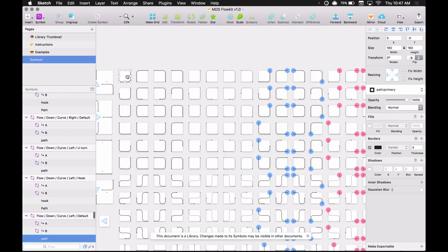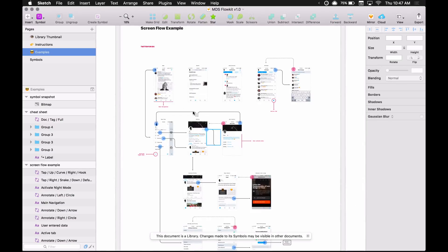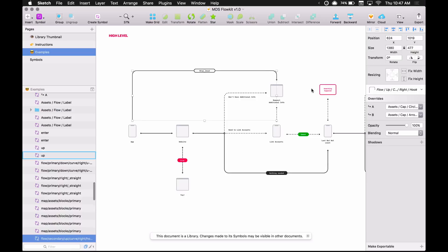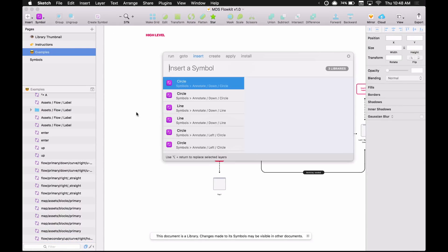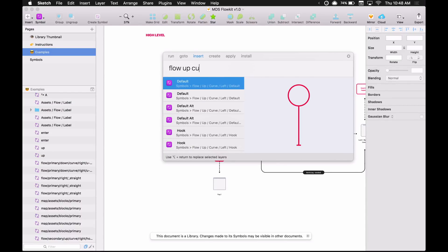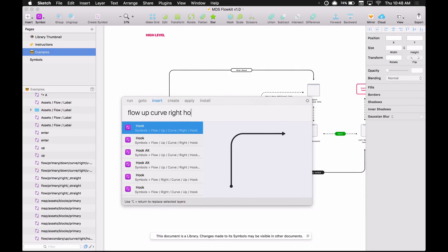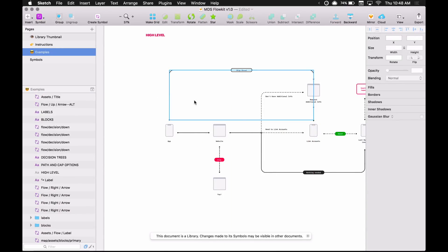When you move one of these you can see the tap symbols are nested symbols of the flow symbols. Looking at the Twitter example — which is included in the file you get when you purchase Flow Kit — you can see high-level flows use commands like "flow up curve right" with a hook on the end. Stretch it out and that's how it works.